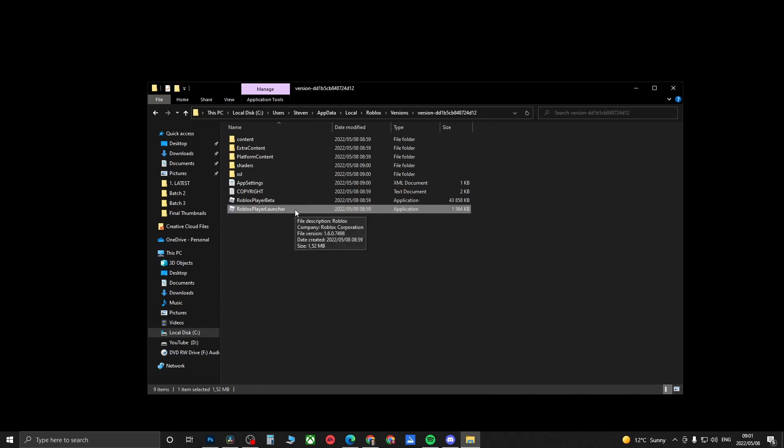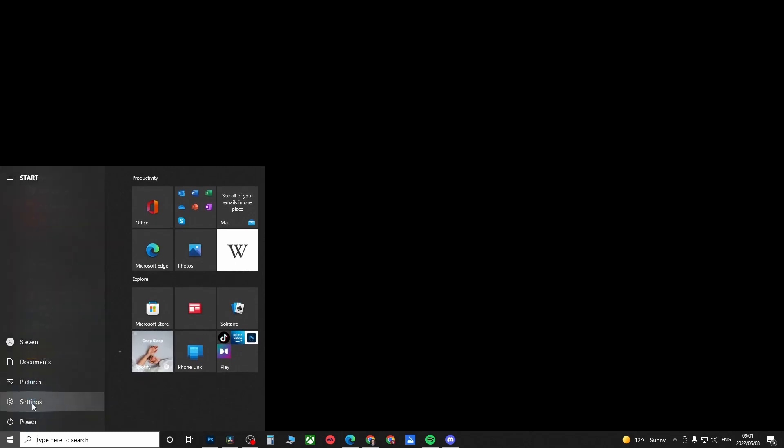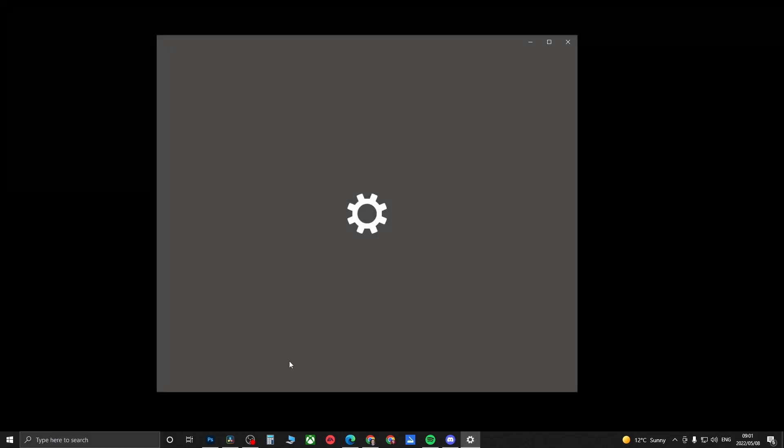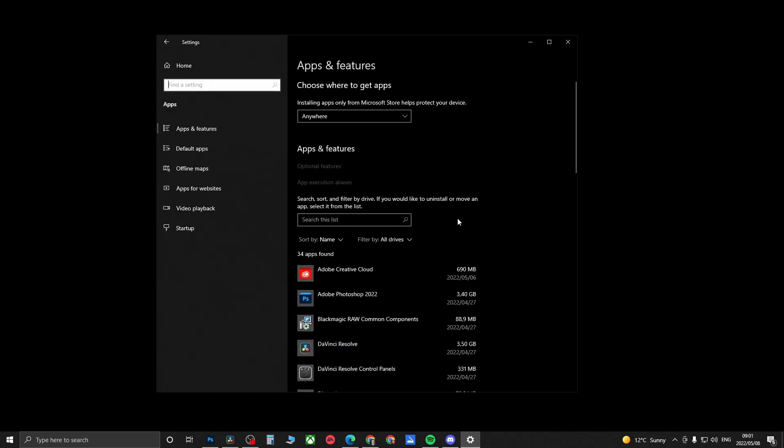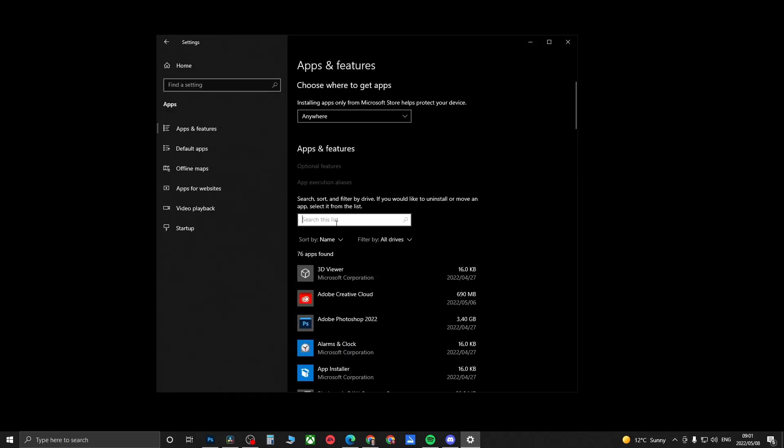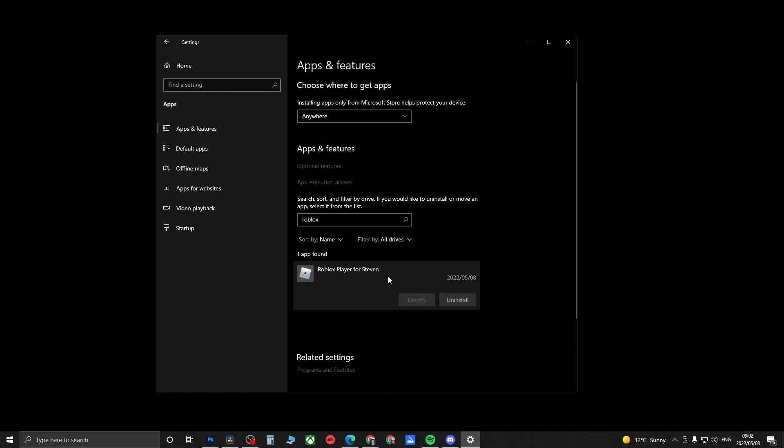If that still doesn't work, what you want to do is totally reinstall Roblox. You can close out of the File Explorer, click on the Windows logo at the bottom left, then click on the Settings gear cog, then click on Apps. In the list you just want to search for Roblox.